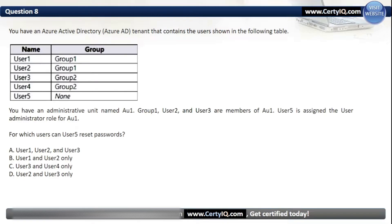Question 8. You have an Azure AD tenant that contains the users shown in the following table. You have an administrative unit named AU1. Group1, User2, and User3 are members of AU1. User5 is assigned the User Administrator role for AU1. For which users can User5 reset passwords? Our options are: A. User1, User2 and User3; B. User1 and User2 only; C. User3 and User4 only; D. User2 and User3 only. The correct option is D, User2 and User3 only.